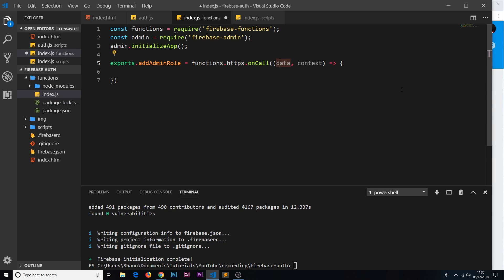The callback takes two parameters: data and context. Data includes any custom data we send along with the call — in our case, the email address of the user we want to make an admin. The context object includes authentication information about the user making the call, so we can get auth info of the current user from it. We won't use context in this video, but we will be using data shortly.